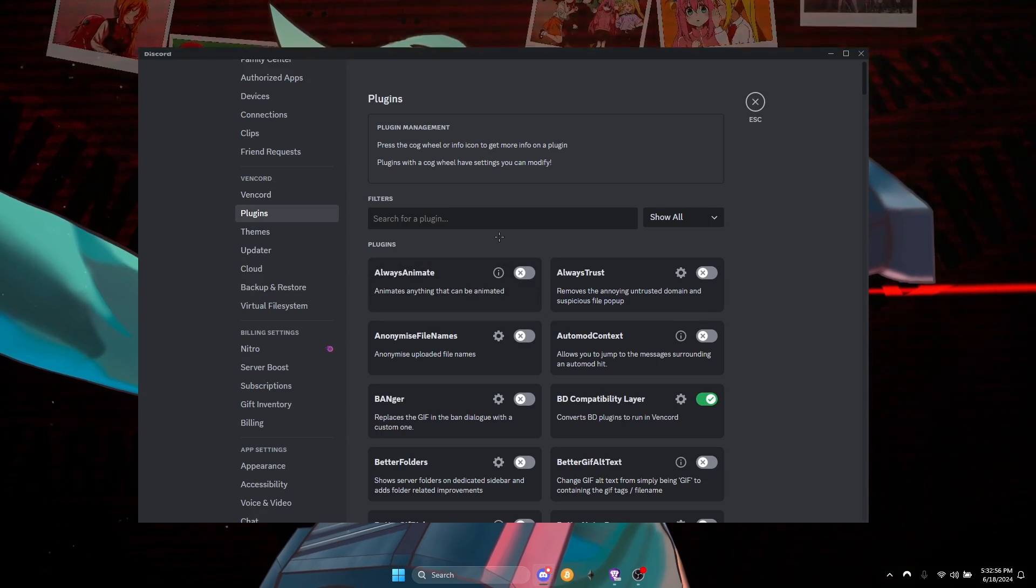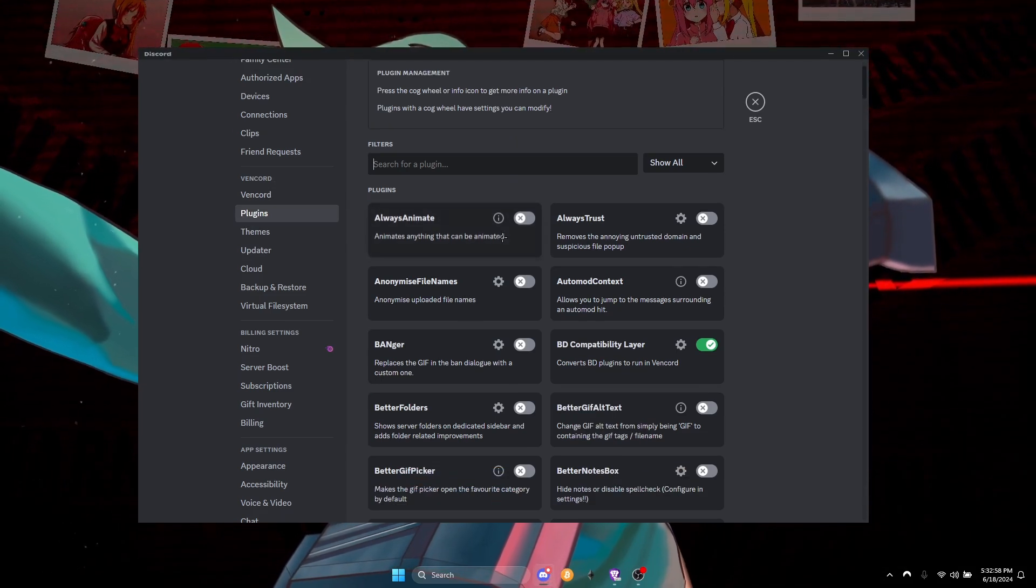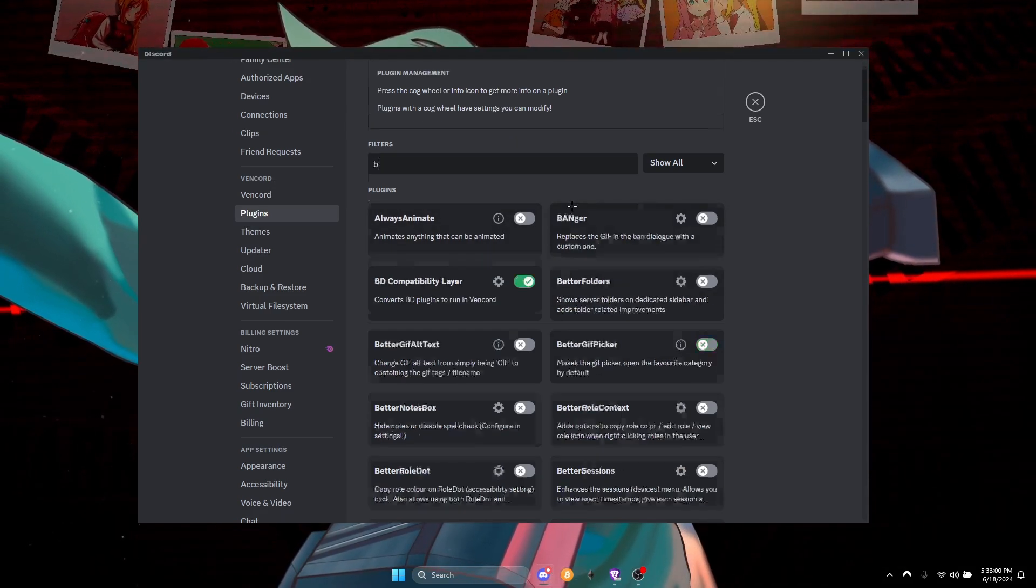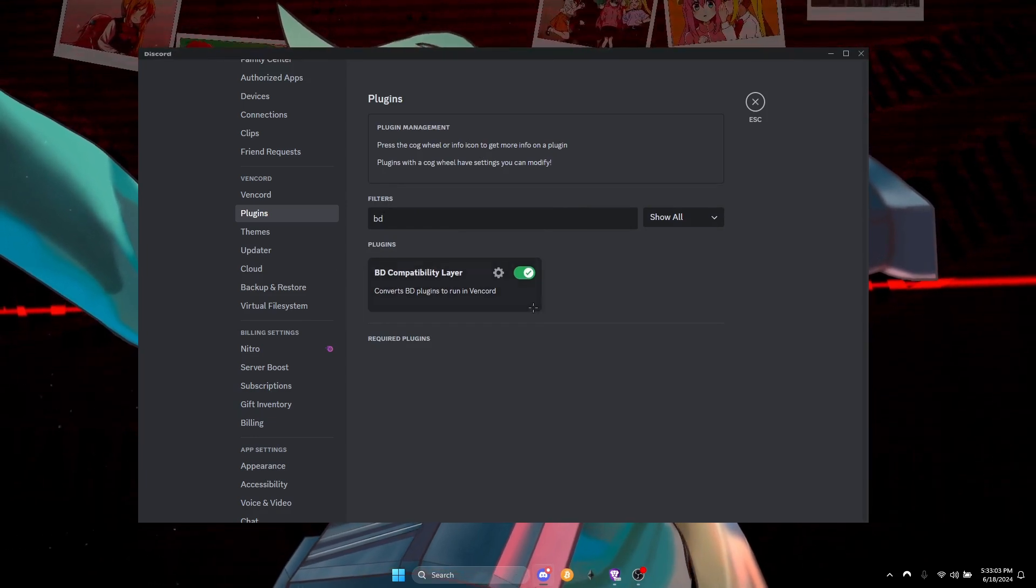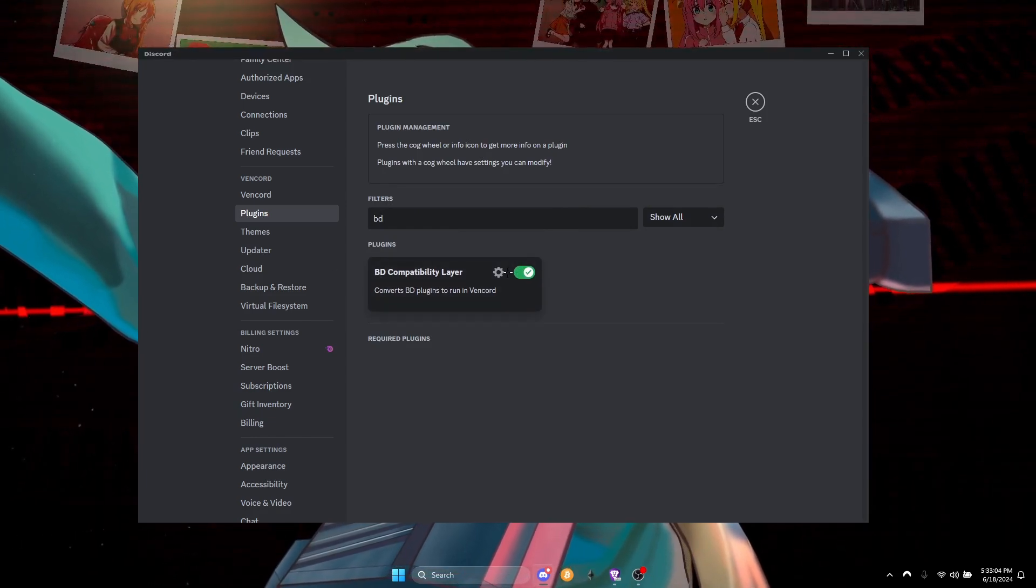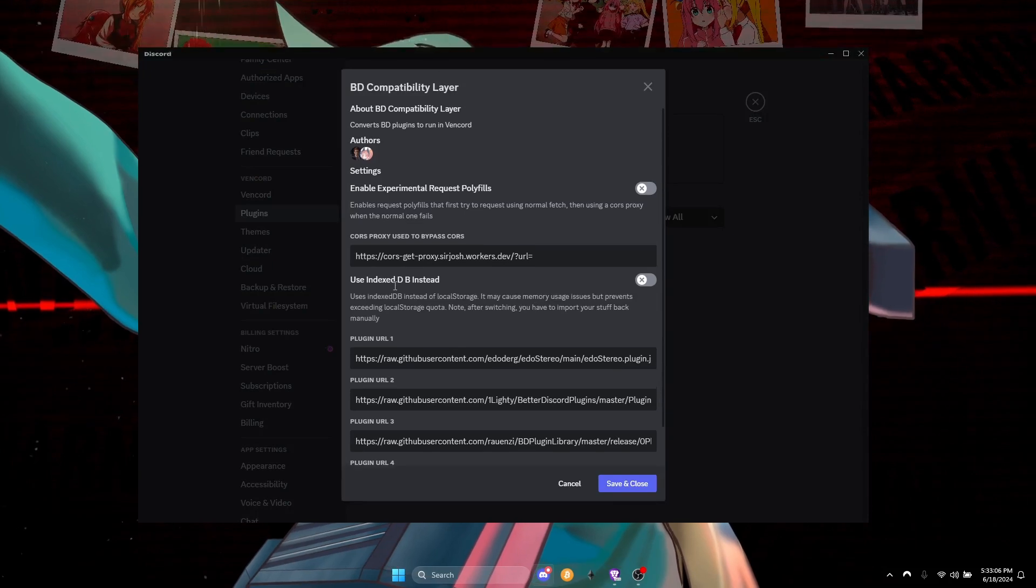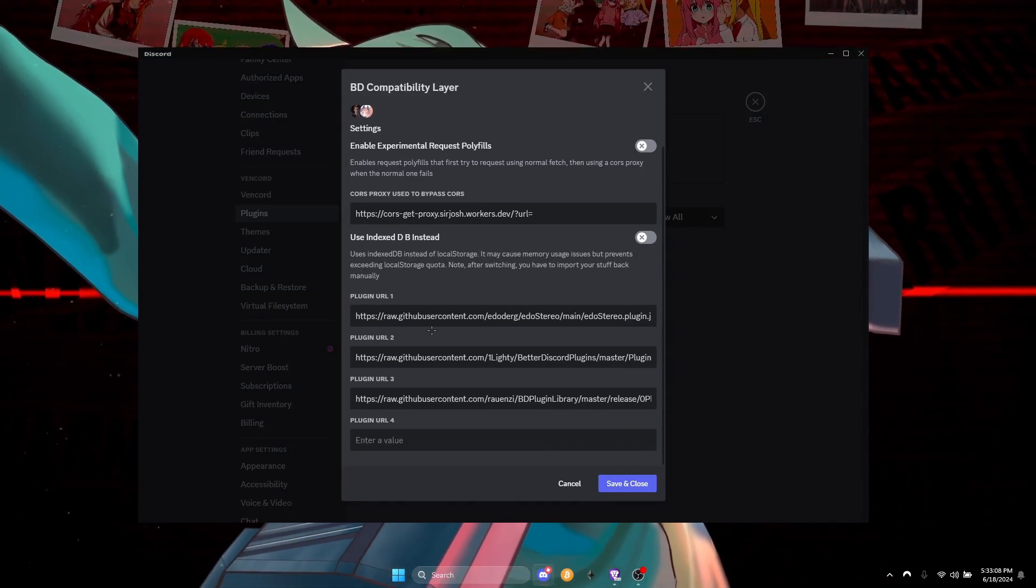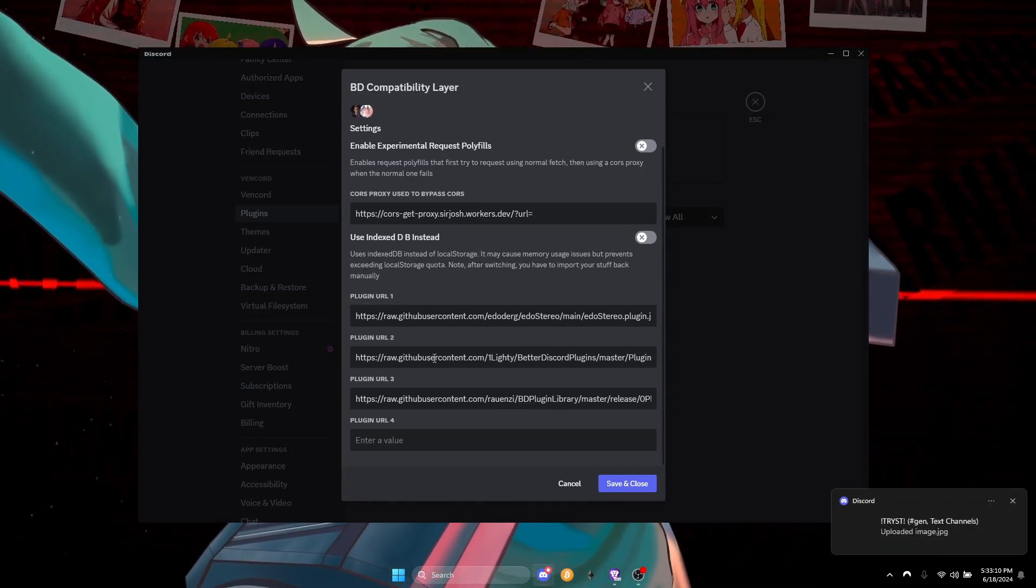Under Plugins you're gonna type in BD, check this box. You can go to settings to add your plugins, you gotta find your plugin RAR.